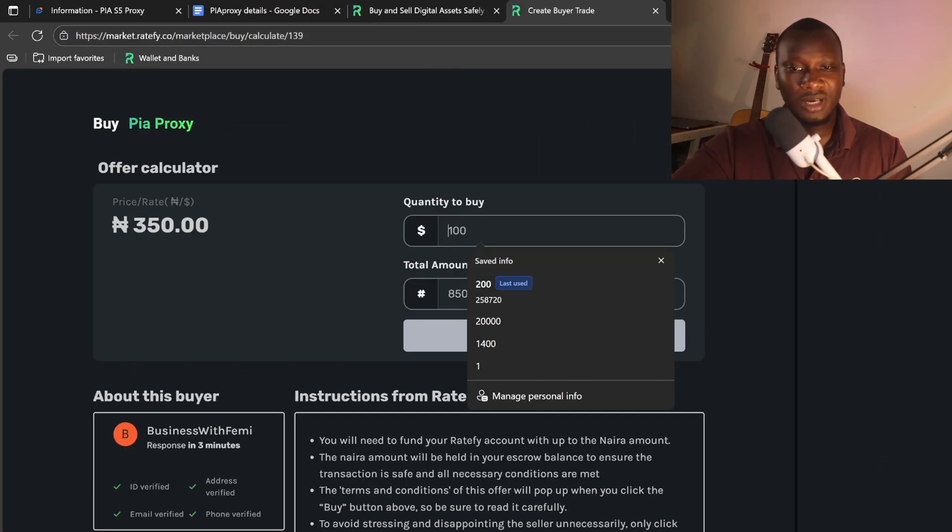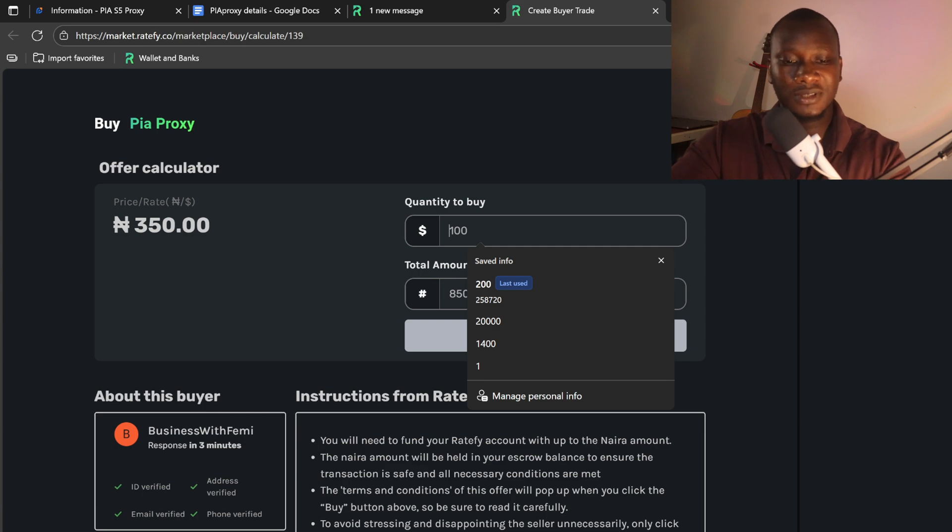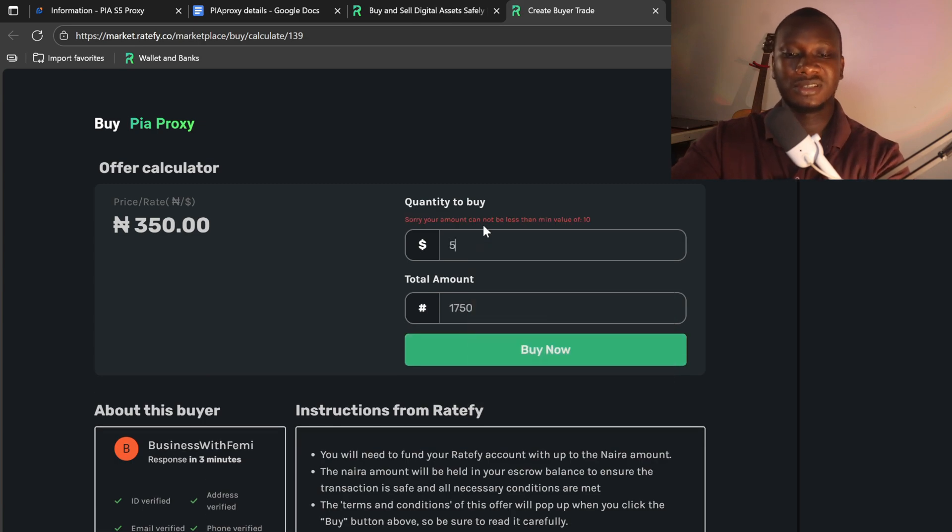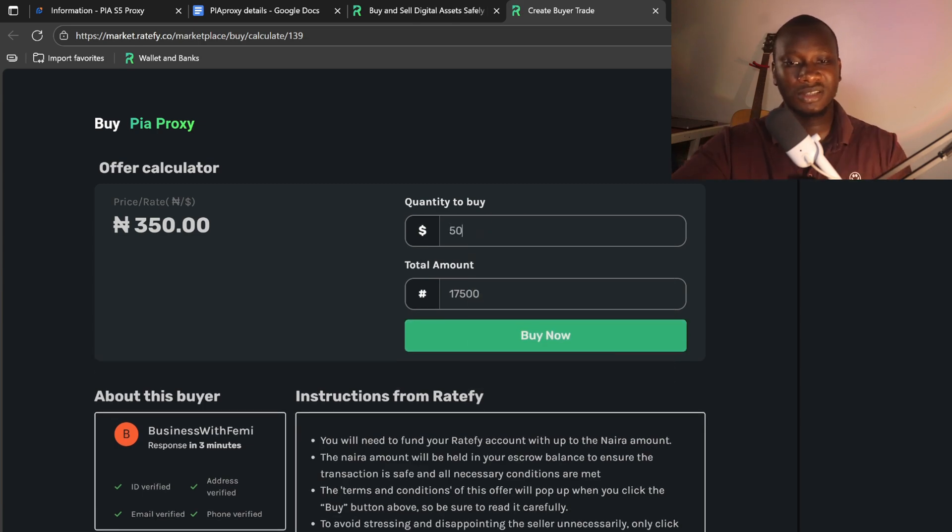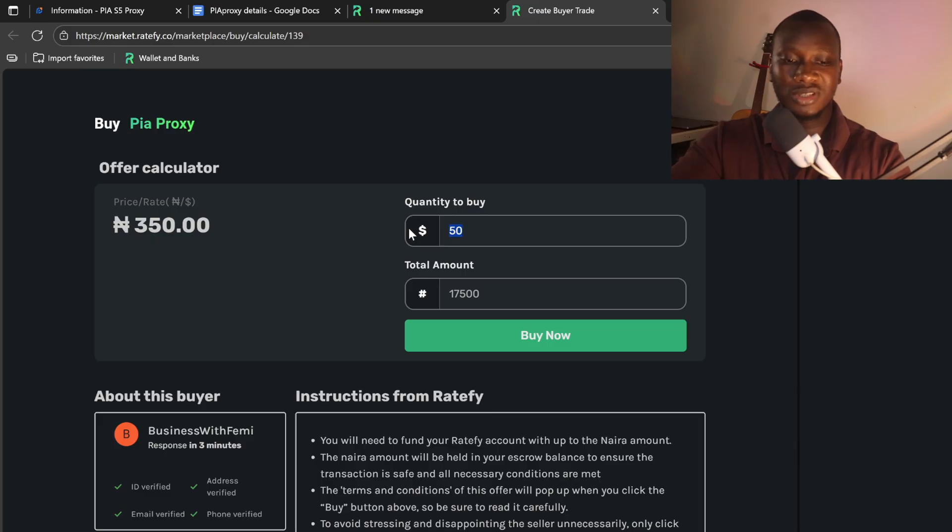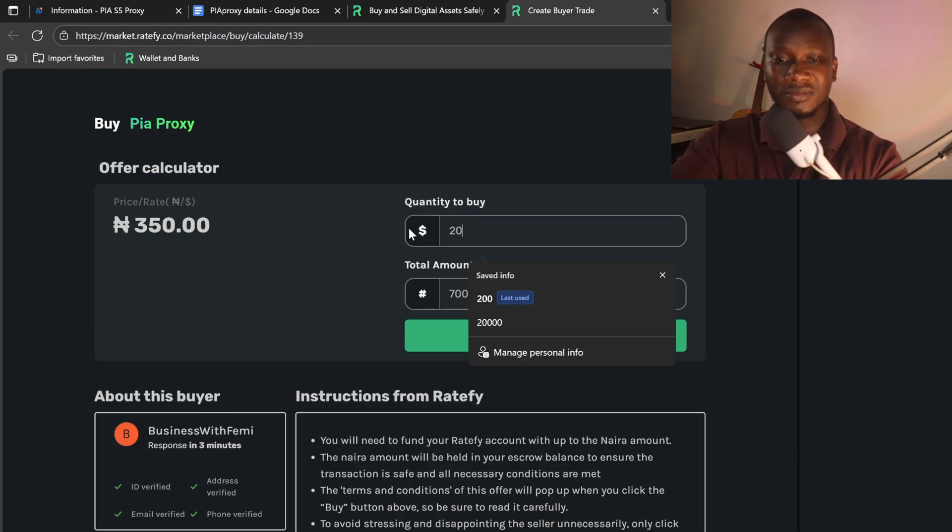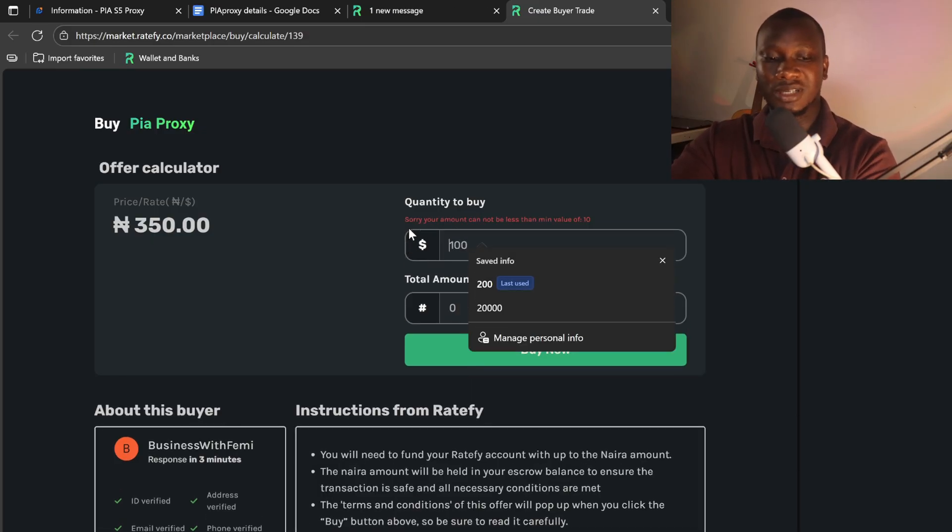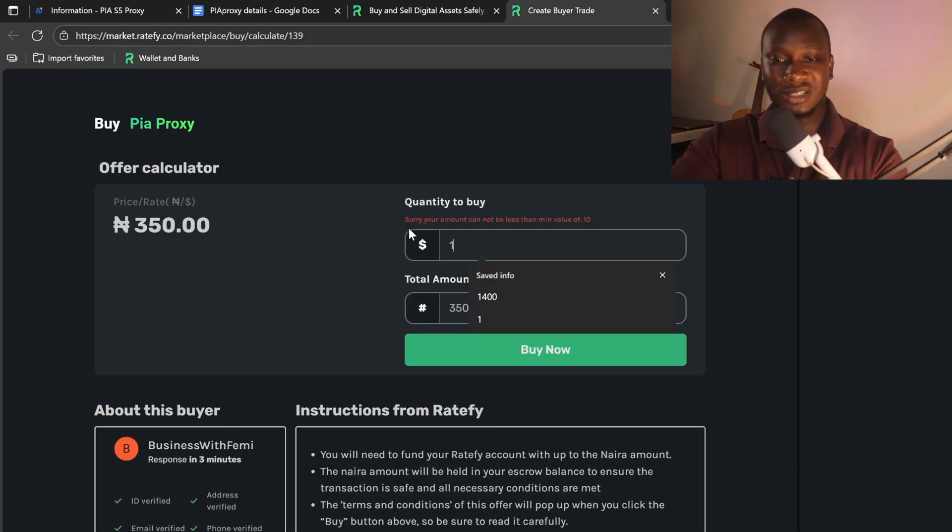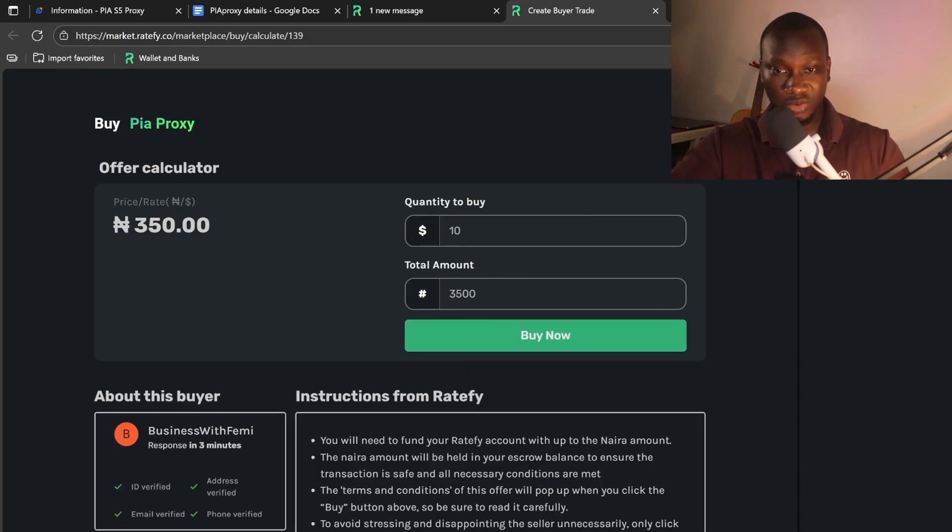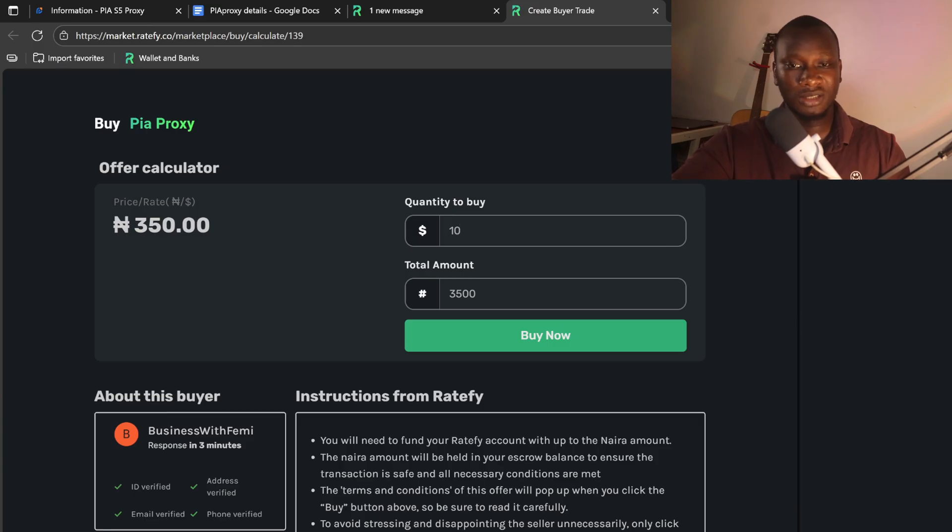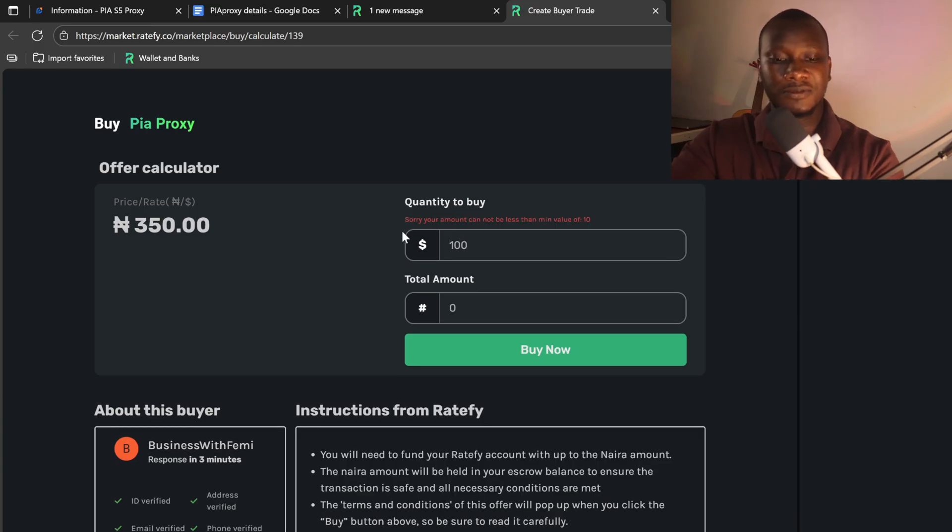Let's just say I want to get 50 IP addresses. It's actually 17,000. I can get 20, but the minimum I can get I think is 10, which is 3,500. Let's say I want to get 50.